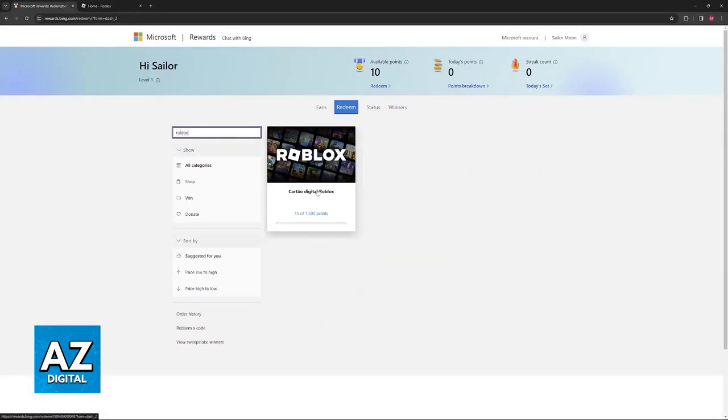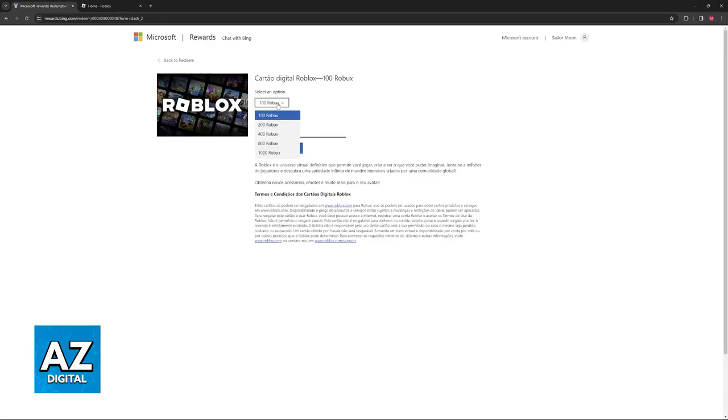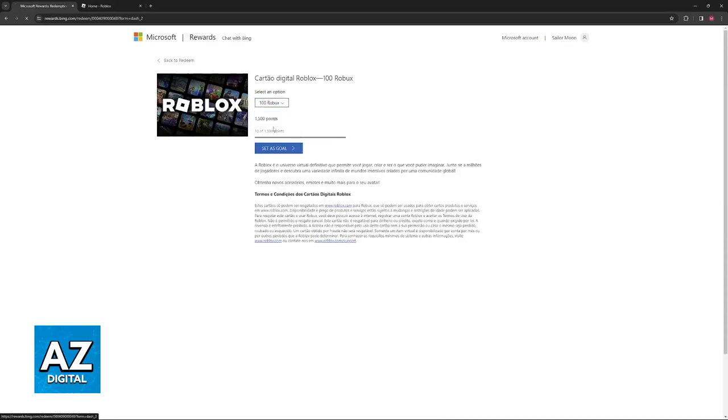When you select Roblox, you can choose between 100, 200, 400, 800, and 1000 Robux. For this video, I'm going to focus on 200 Robux.